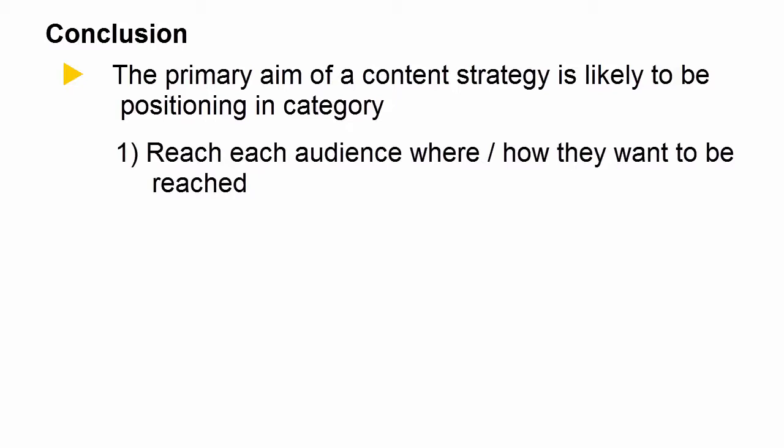In that context, reach each audience where and how they want it to be reached. Some of your audience just prefer one medium over another. It might be the features, the content that's there, who of their friends are there.